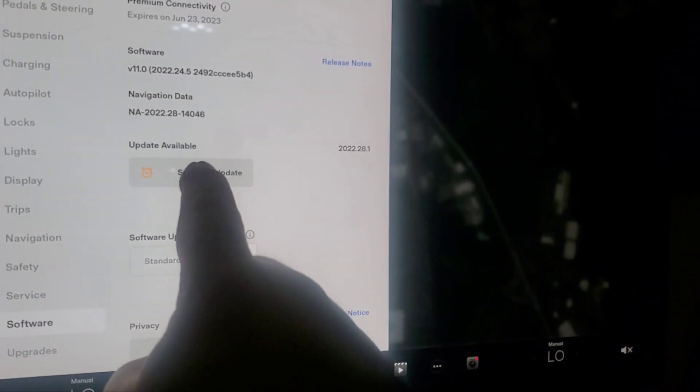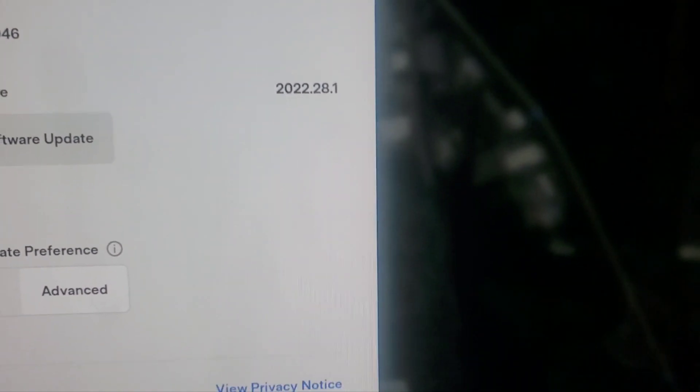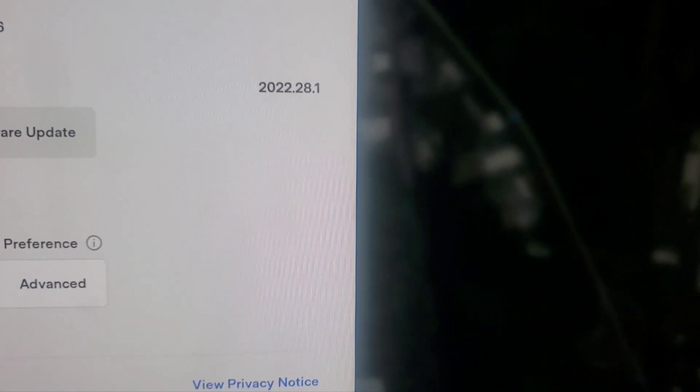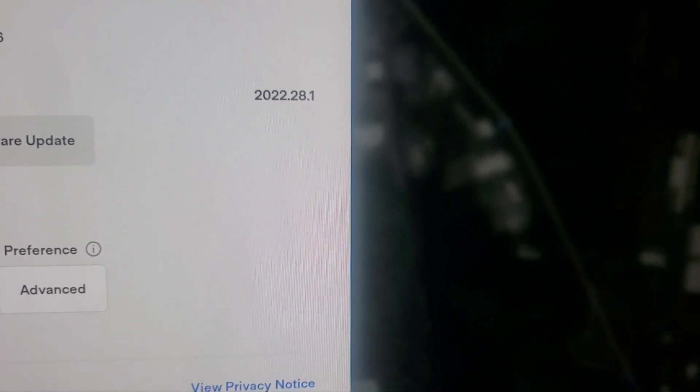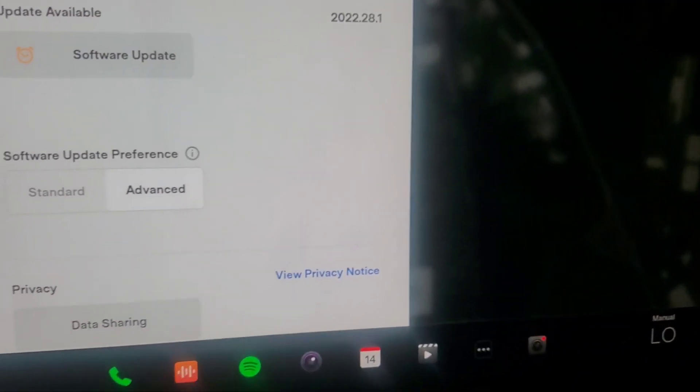Software update. And this is software update 2022.28.1. Like I've said before with the last update video, I will go online, like to YouTube, and see if anyone has already posted on what this update is, so I can see if it's just going to be bug fixes or if it's going to be something cool. I didn't find anything yet, so I'm going to go ahead and just post this one and see what it is. So let's go ahead and get it started.